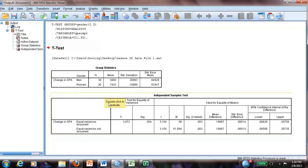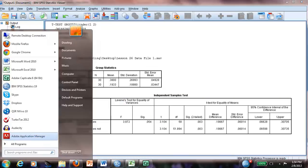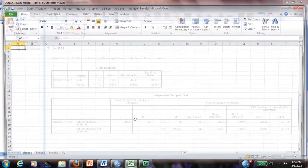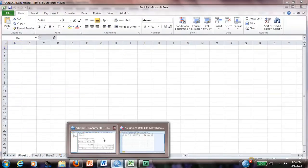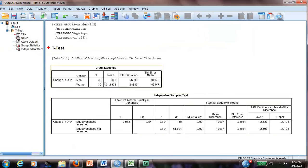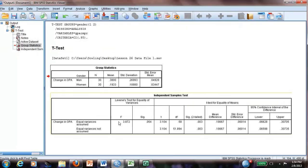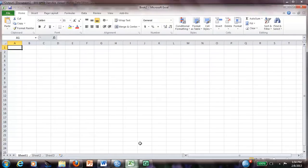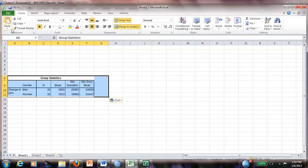Now we have to transform this table in APA style. What I usually do, I do this in Excel because it's easy for me to transform it. I will copy the group statistics and I usually copy it in line 8.